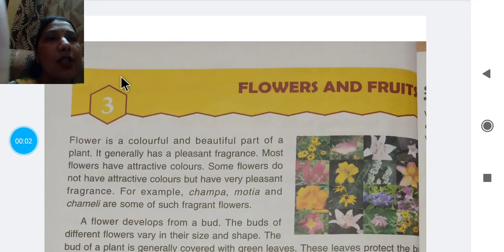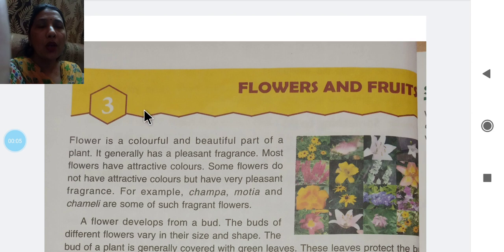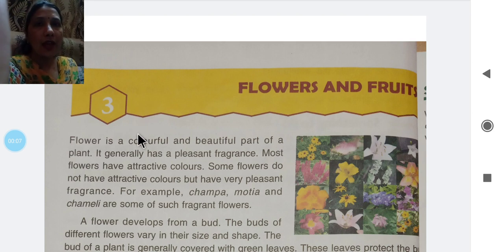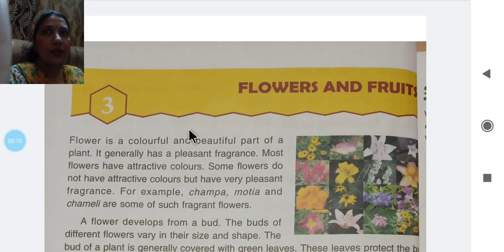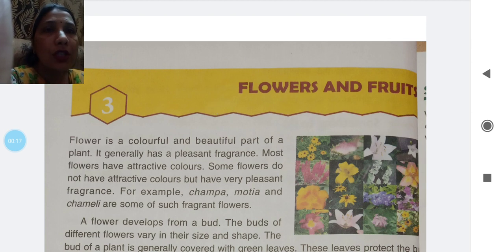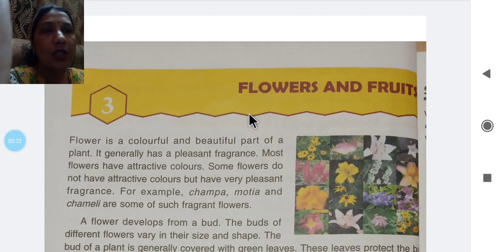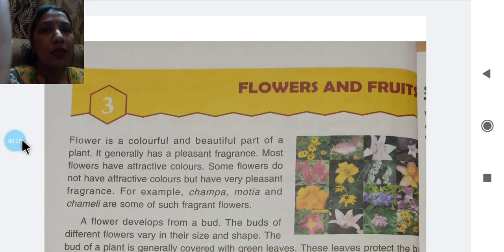Good morning students, how are you? I hope all are fine and safe at your home. Today in today's video we are going to start our chapter number 3, that is Flowers and Fruits.